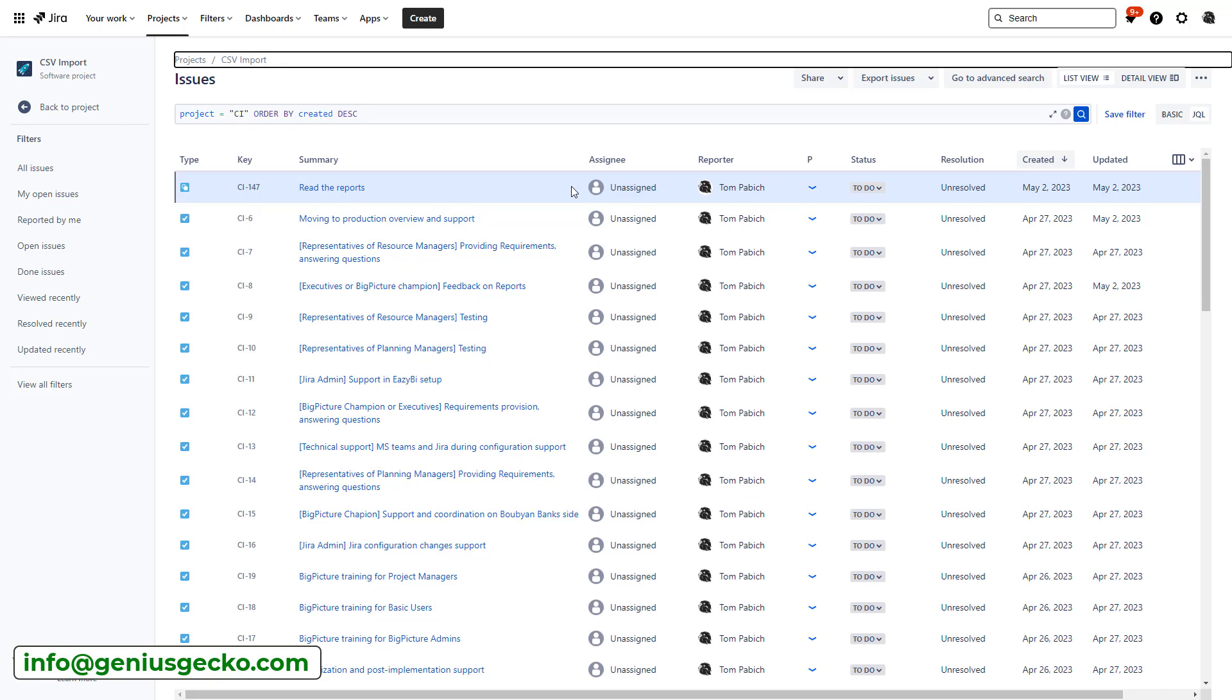And why don't they use the normal subtask? Well, because normal subtask has some fields which they don't need, and it is lacking some fields which they want to add. So, in order not to make a mess on the whole instance and change their existing subtasks for everyone, they decided that it would actually be smarter to add a new issue type of subtask.